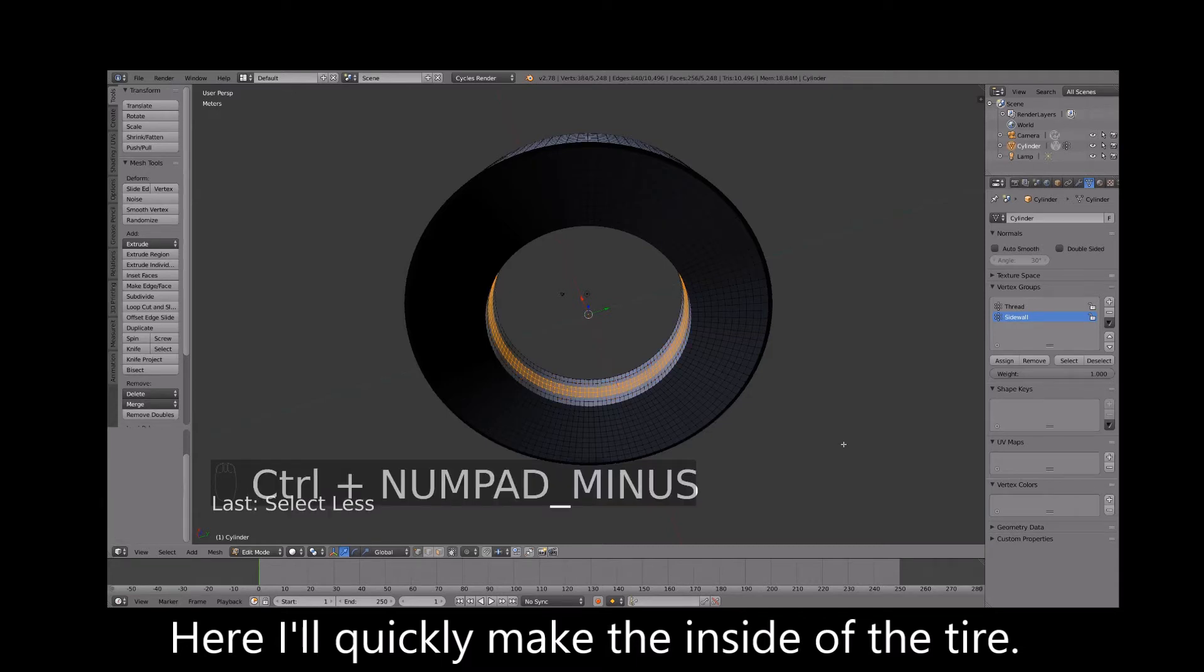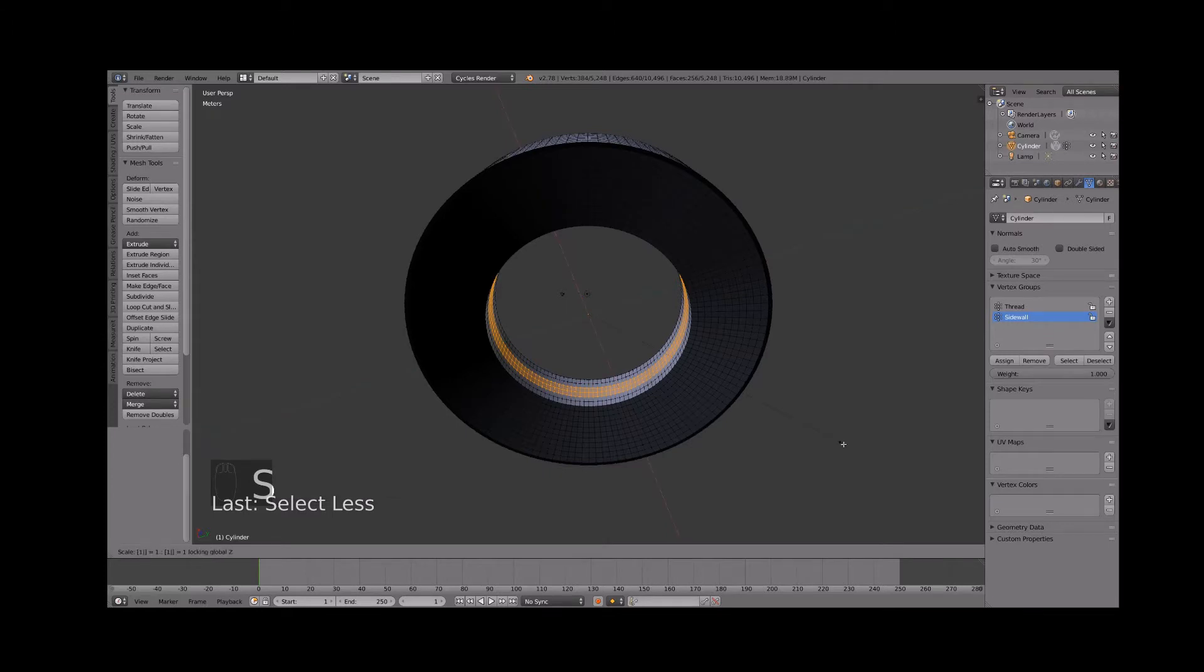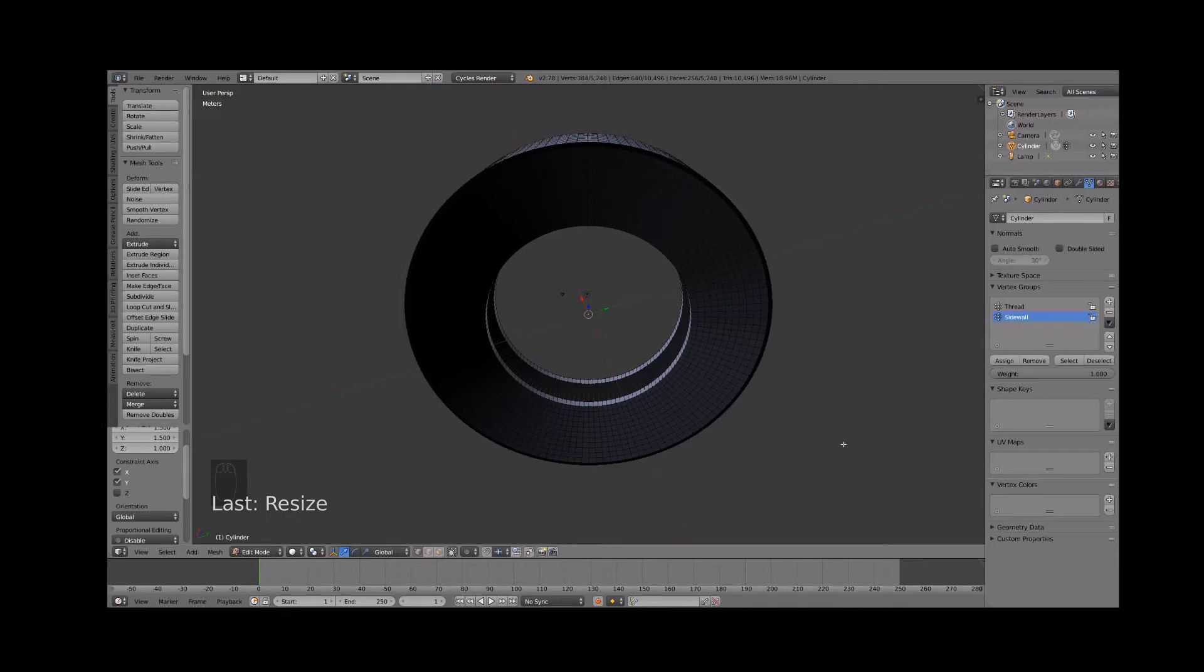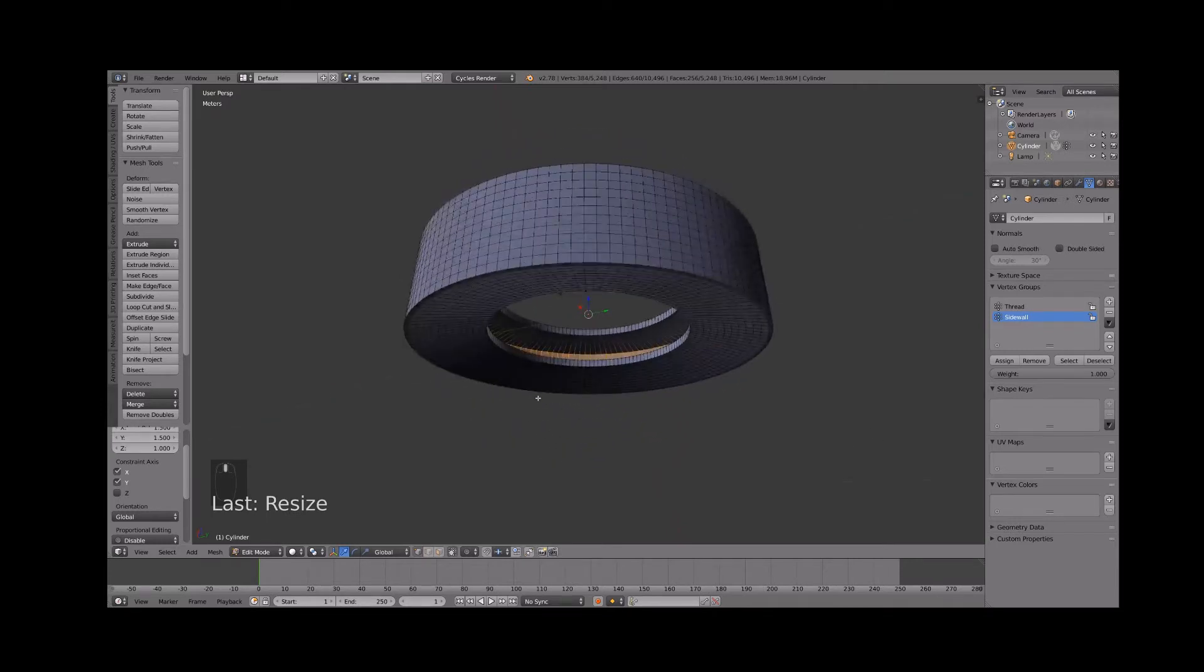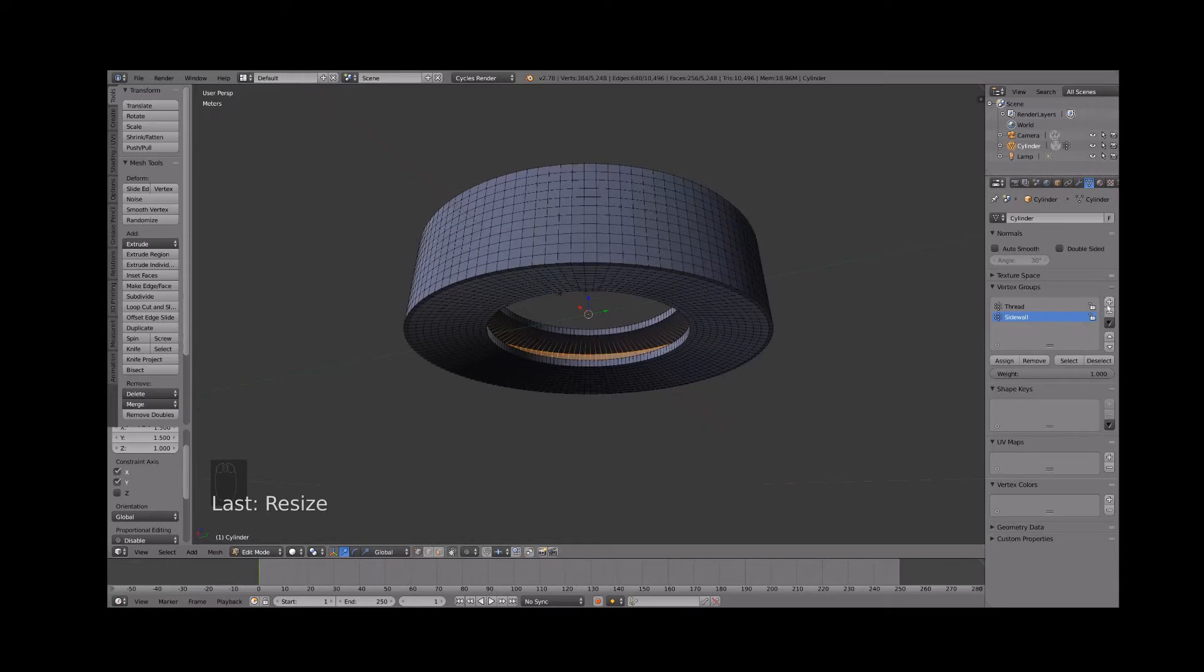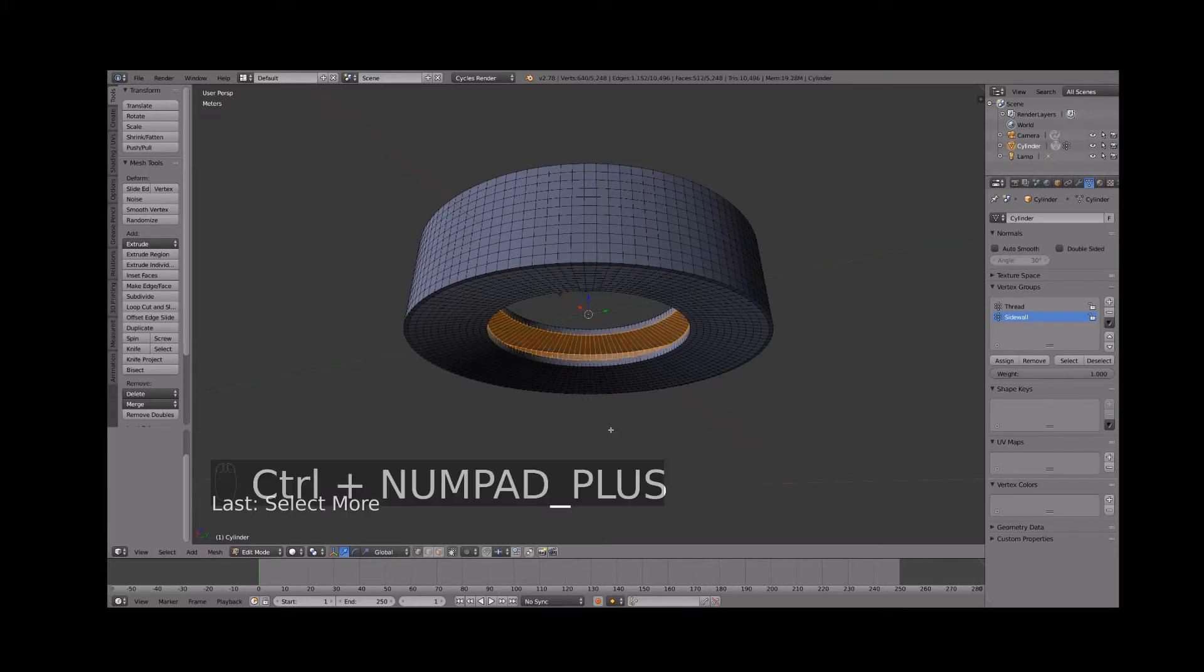Select less. Lock the z-axis and scale by 1.5 to form the inner surface. Select more vertices up to the inner tire bead and remove these vertices from the side wall vertex group. And assign them to a new vertex group named inside.